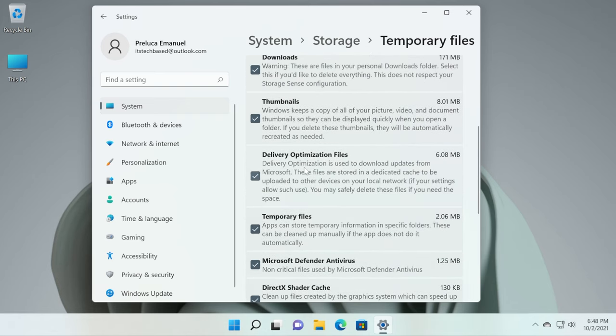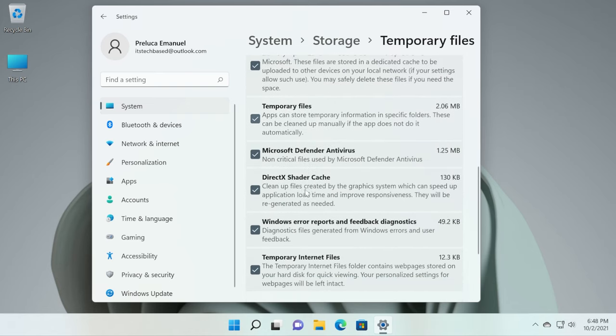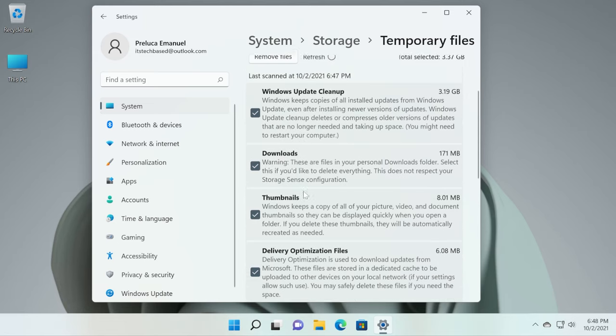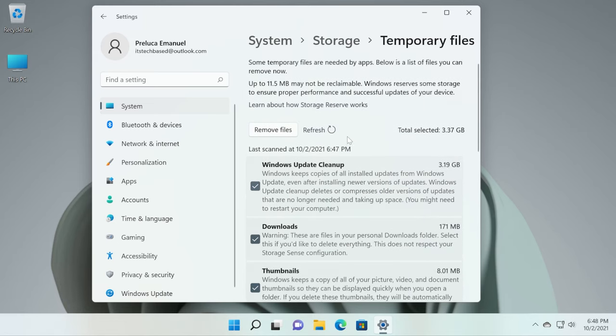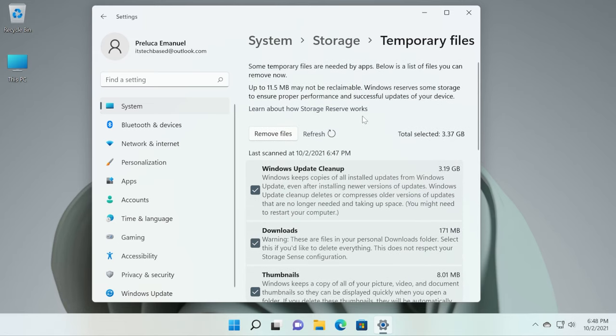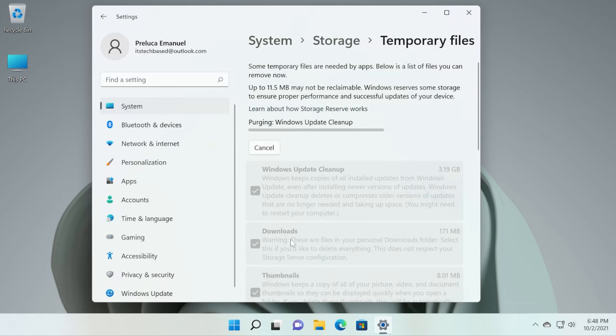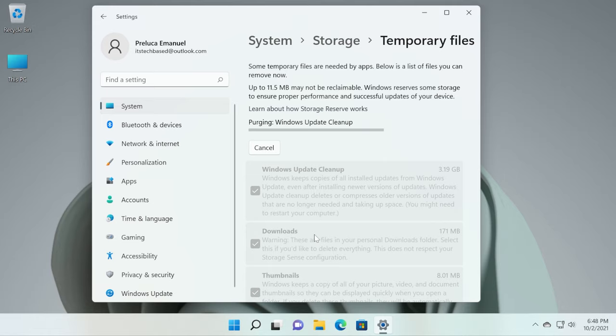I'm just going to click on remove files and then click on continue. As you saw there, it warned us because the downloads folder was also included but we checked and nothing important was deleted because we didn't have anything important in the downloads folder.